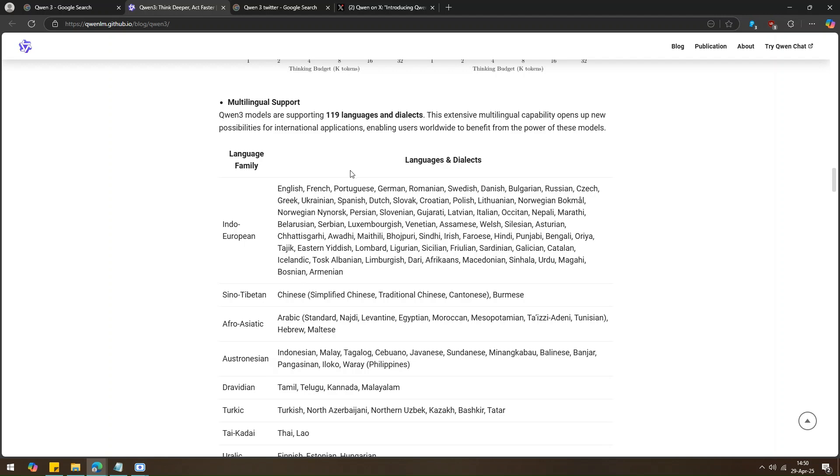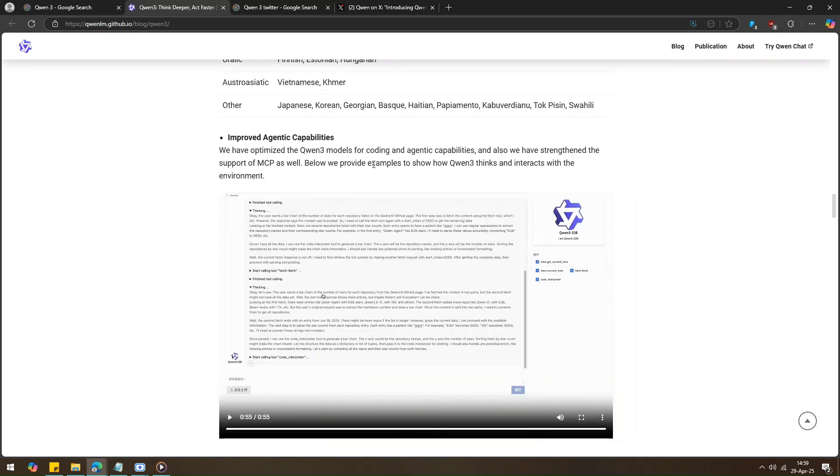Oh, and there's more. The Quen3 models are now even better at doing things like coding and acting more like a smart little agent that can help you out. They've really improved how the model thinks, solves problems, and interacts with stuff around it.